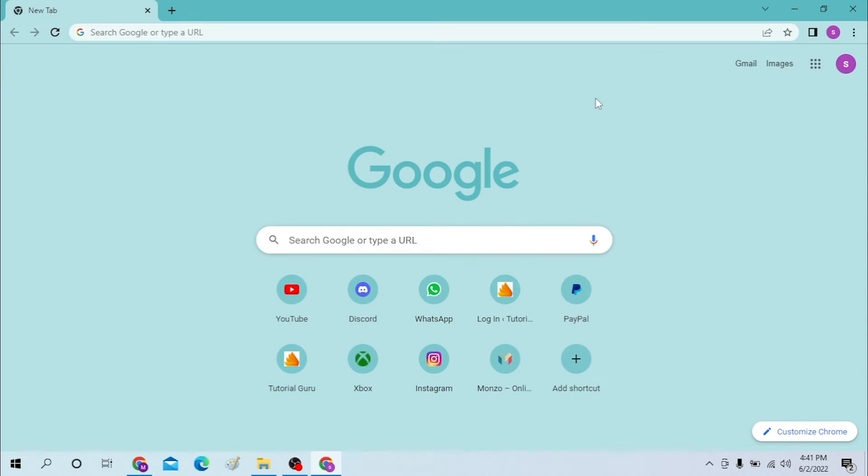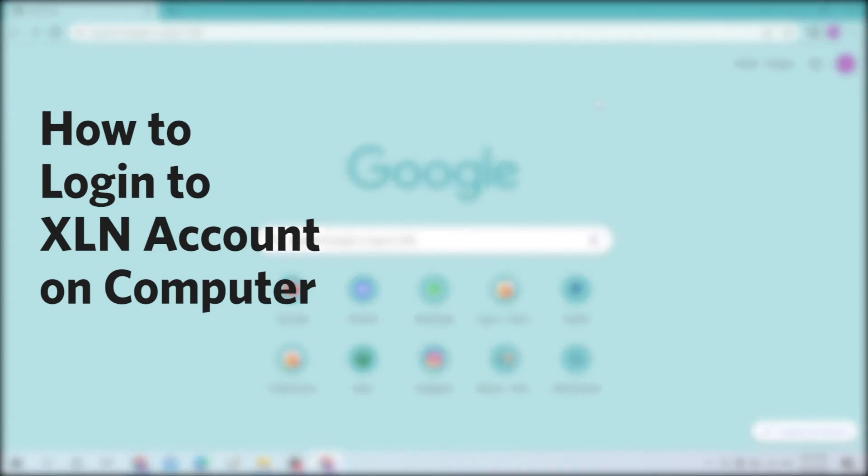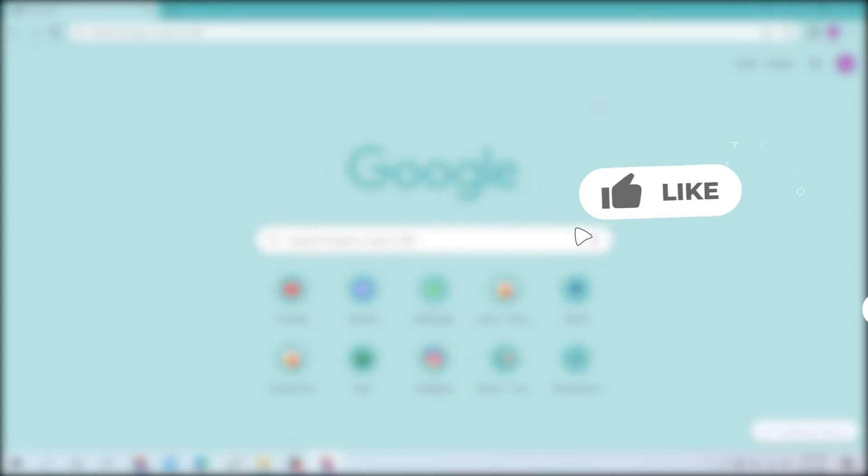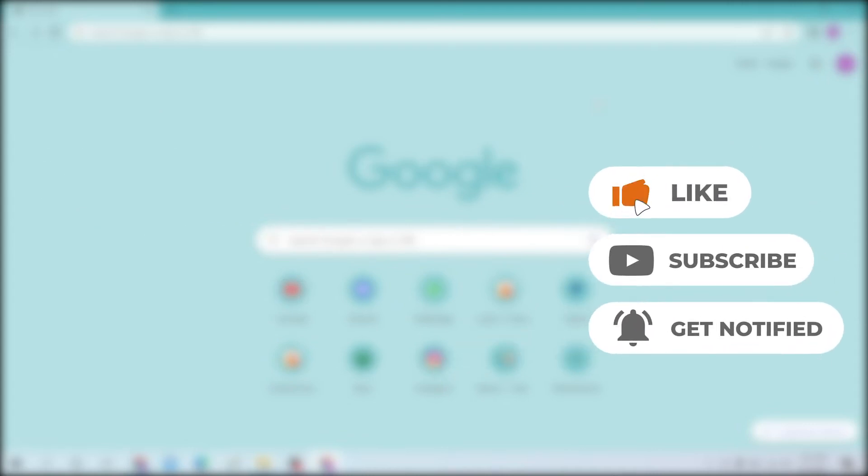Hello there, welcome to our channel Login Again. Hope you are doing fine. I'm back with another tutorial video, and today I'll be showing you how to log into your XLN account from your desktop. Now without further ado, let's dive right into the video. But before that, don't forget to like, subscribe, and hit that bell icon for more videos.